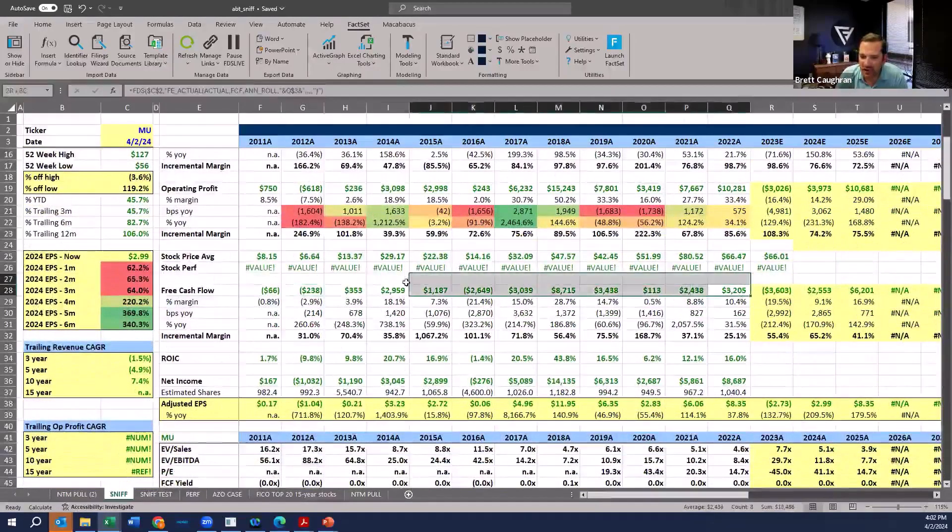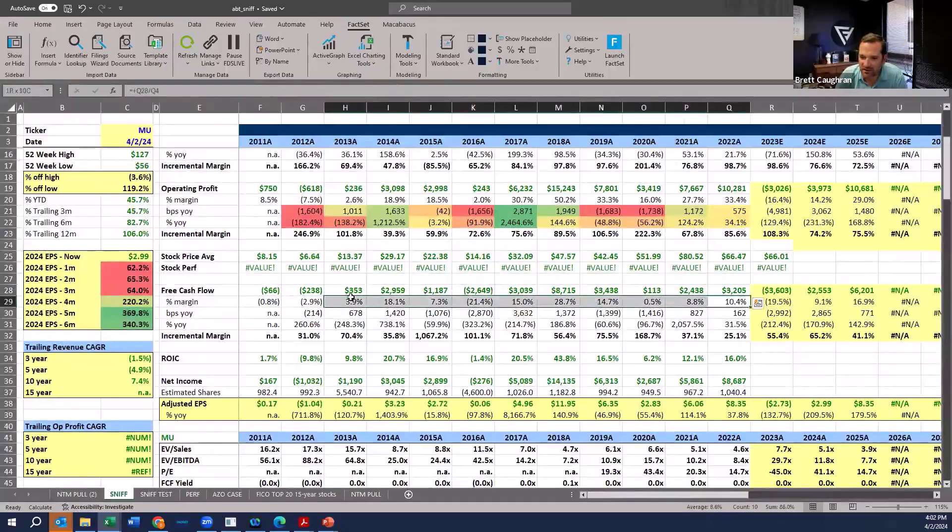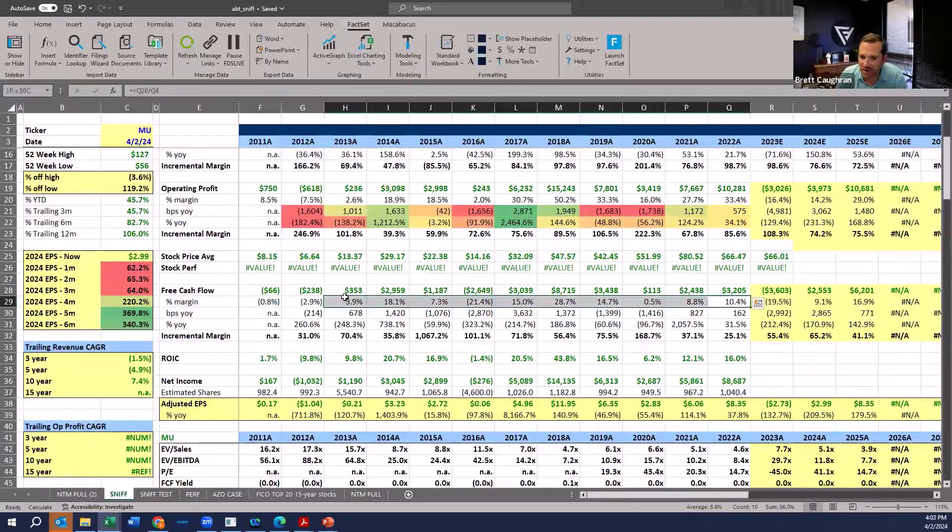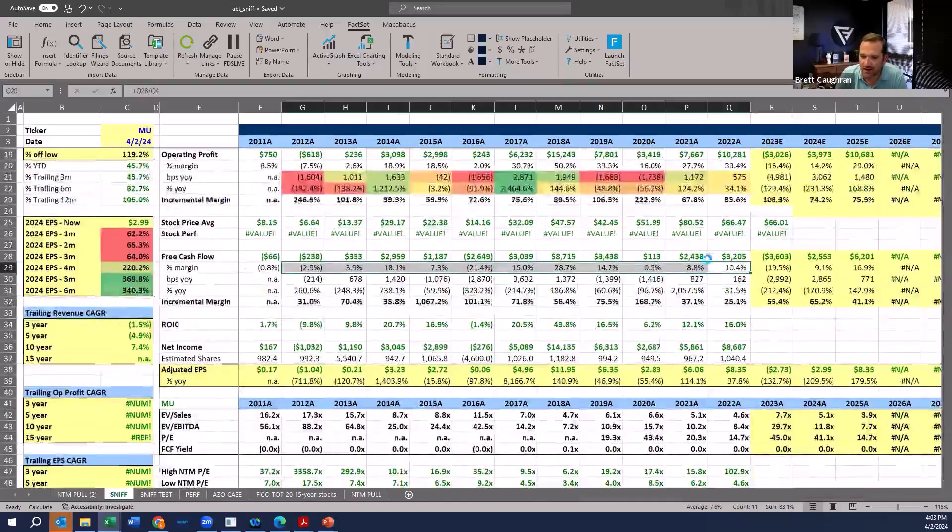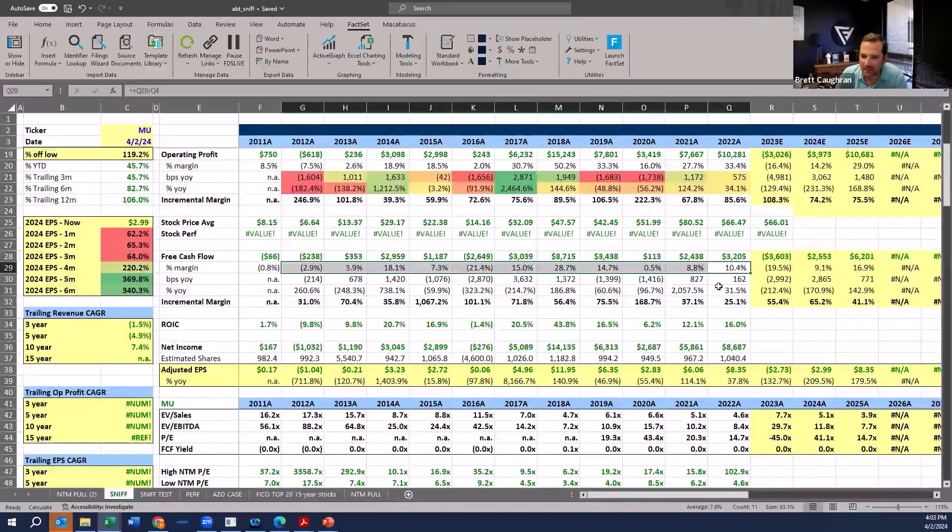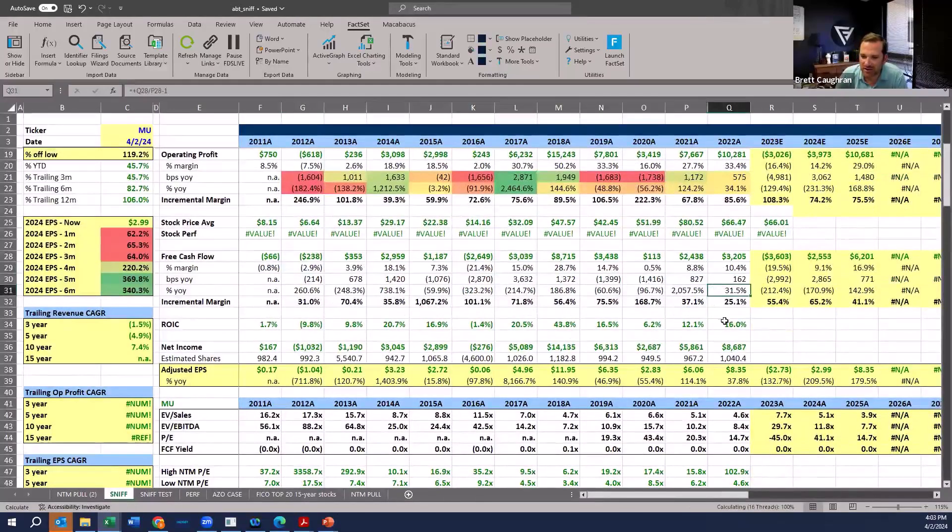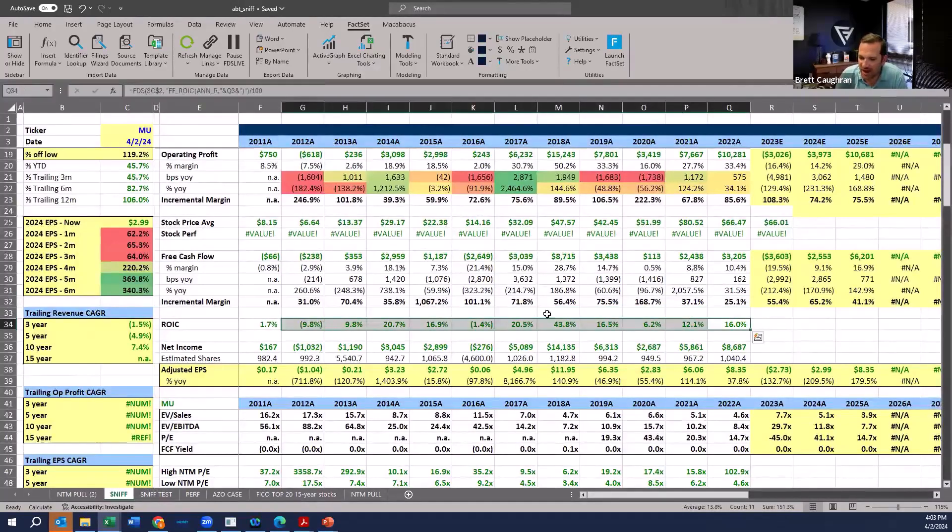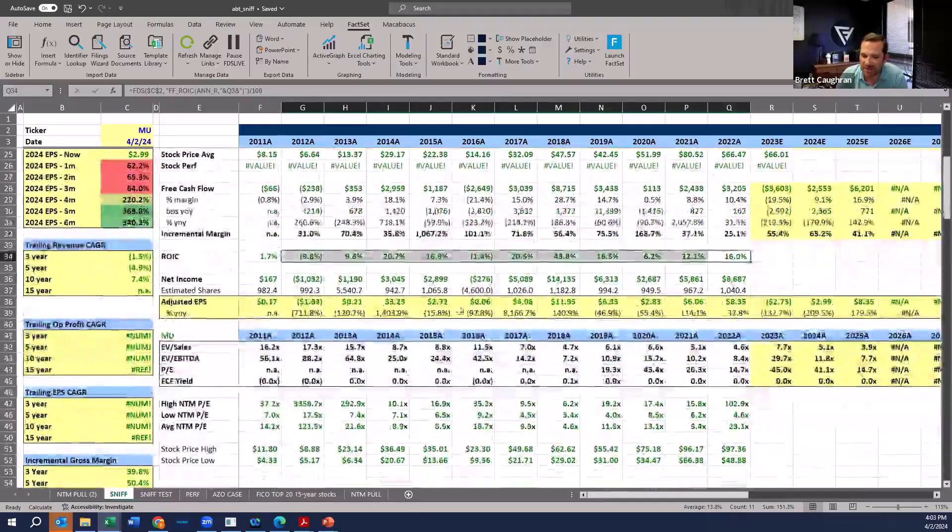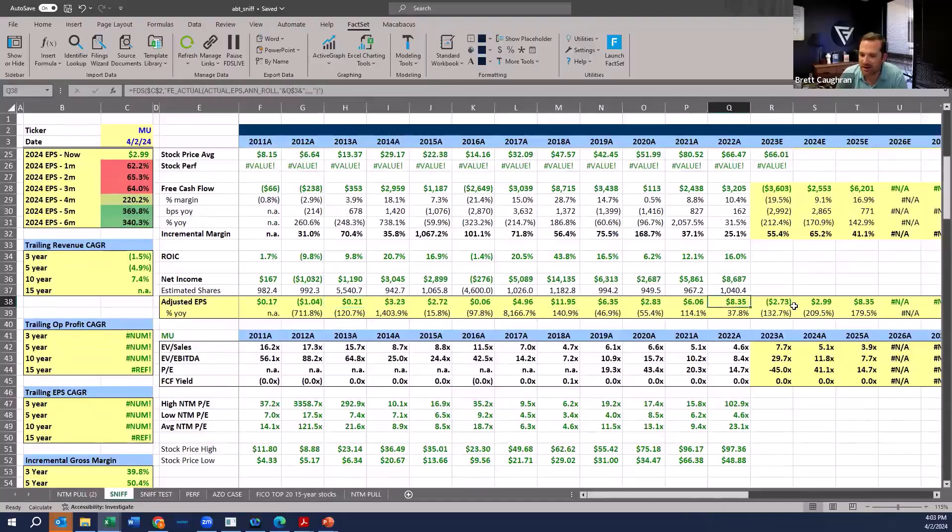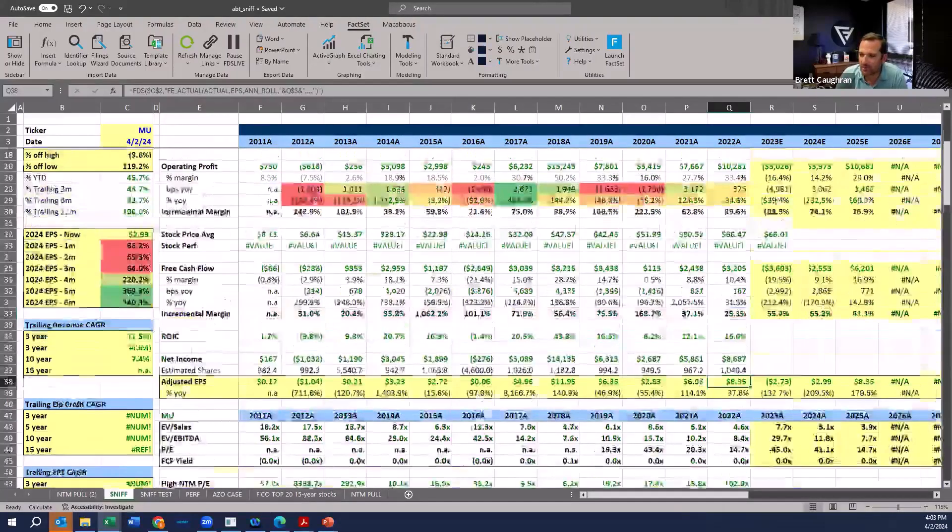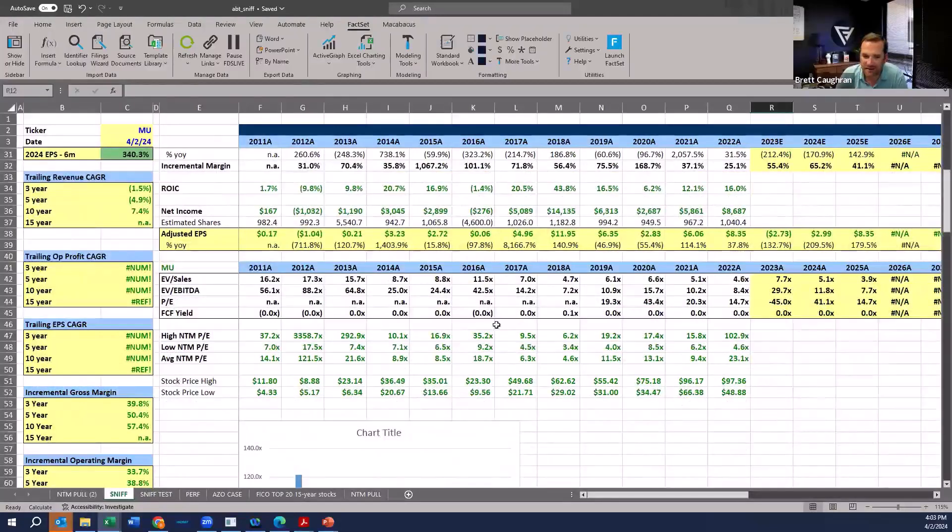Free cash flow historically, it's been a pretty generative business. Although you've had these years where we've had some cash burning years. Average ROIC has been in the teens. So it's a good business, not phenomenal business. And again, EPS, EPS gone from 17 cents, really not making much money, up to $8 in 2023. I don't know if they probably reported 23, so I might need to update this.